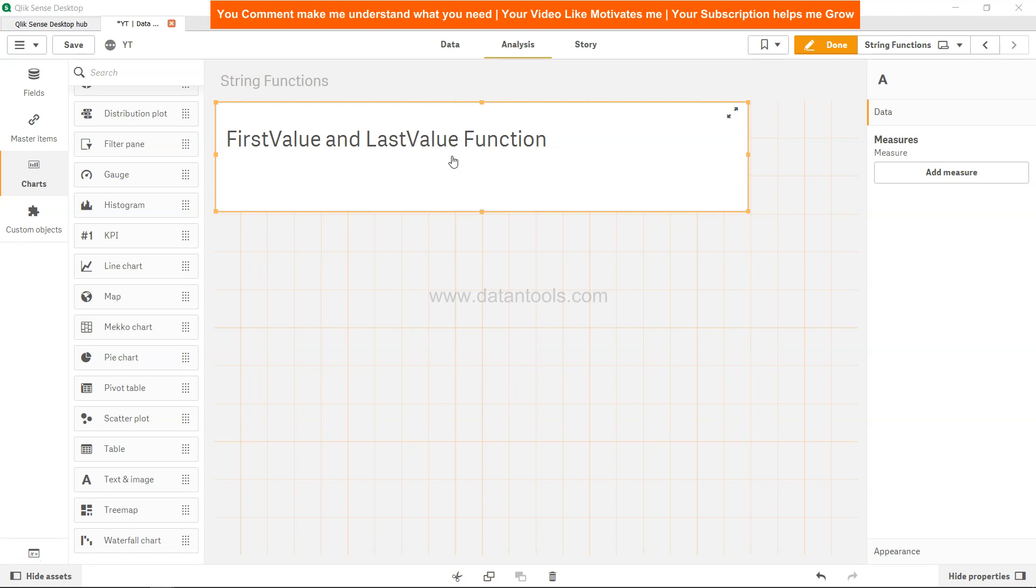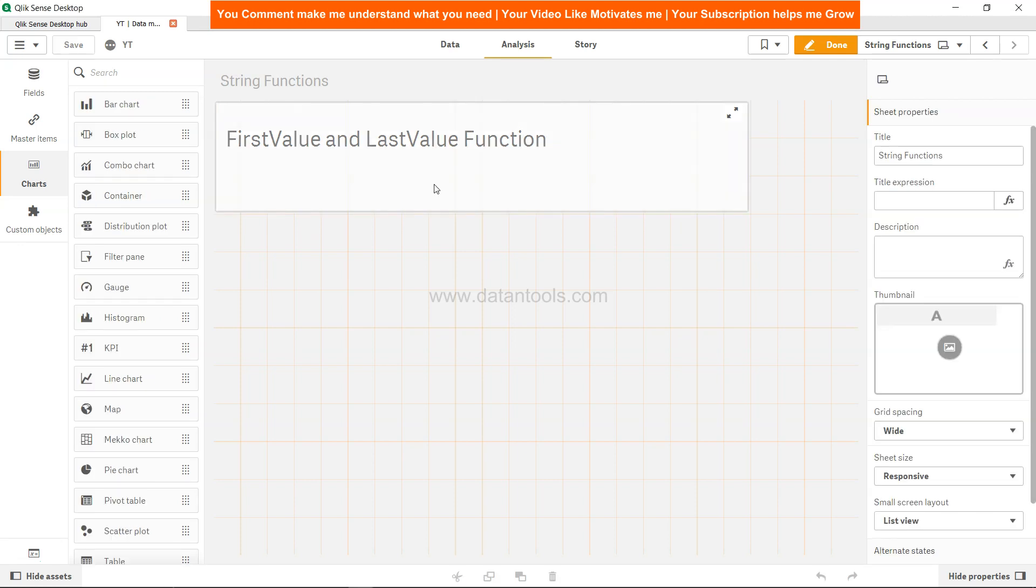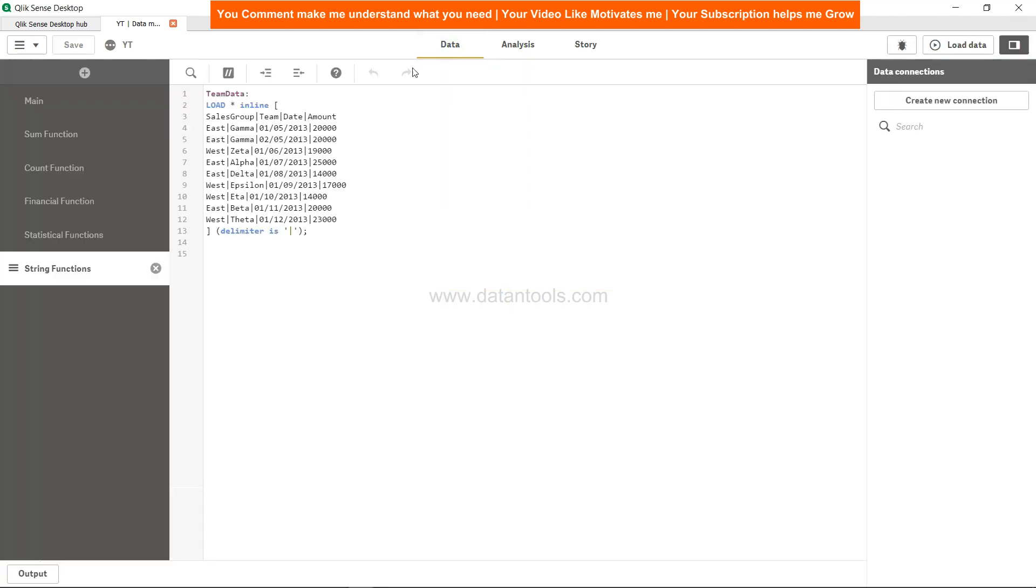Let's see how we can implement it to get the first value from the data and the last value from the data specified. So let's come over here to the data. As you can see, the data is very simple.